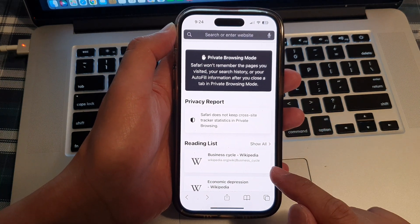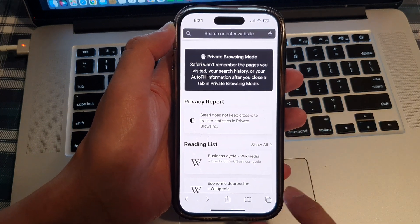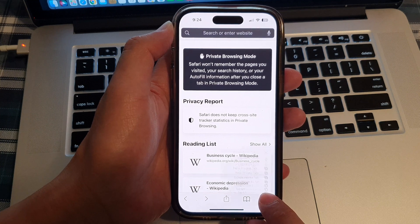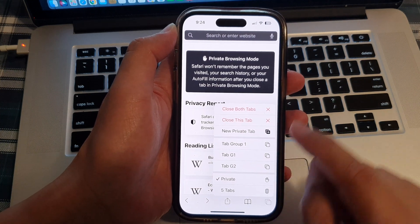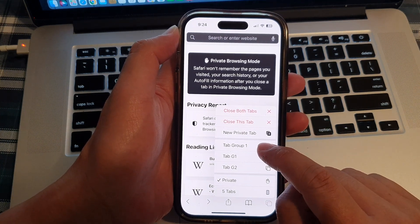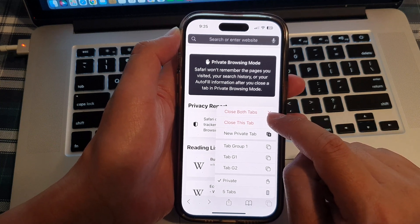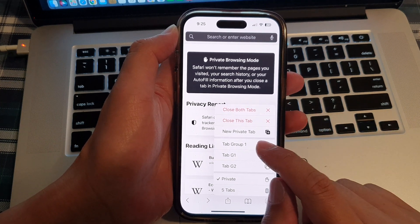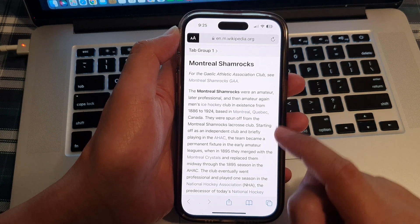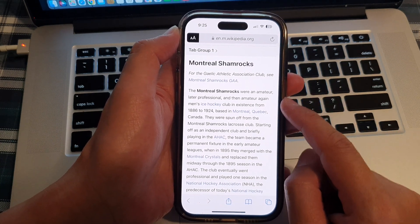To exit your private browsing mode, touch and hold on the tabs button, then switch back to a tab group, or you can simply close your private tabs. I'm going to switch back to tab group one and that will allow me to exit private browsing.